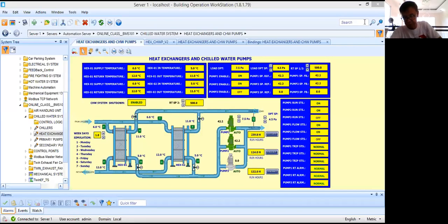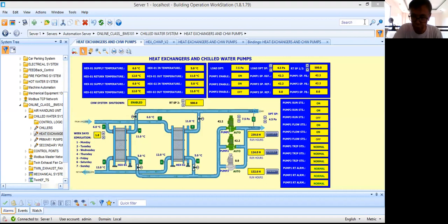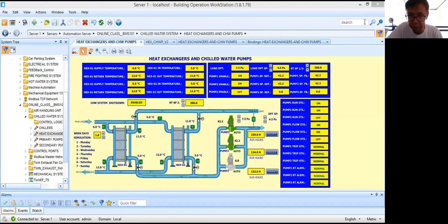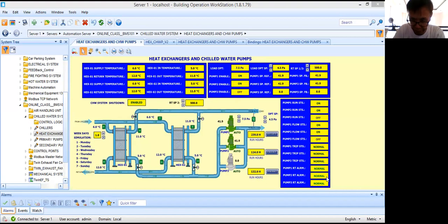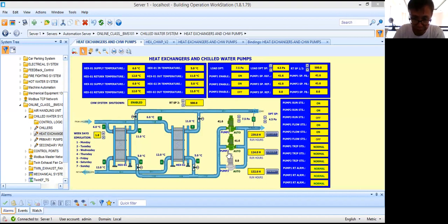Good morning. Welcome back to my series of video tutorials for building automation or building management system. Today what I'm going to do is try to simulate my control logic program for the control of the chilled water pumps.